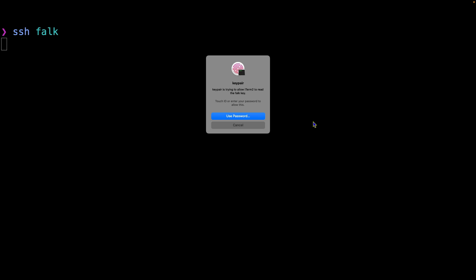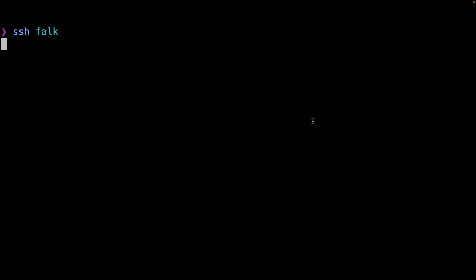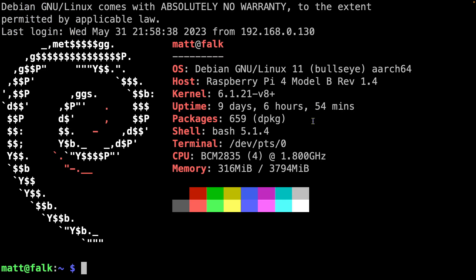I'm using key pair to manage all of my SSH key pairs, so I'll use my fingerprint to say that, yes, I am who I say I am. And now I'm logged into my Falk Raspberry Pi. Really, all I have to do here is just type in 'pihole -up.' And that's it.